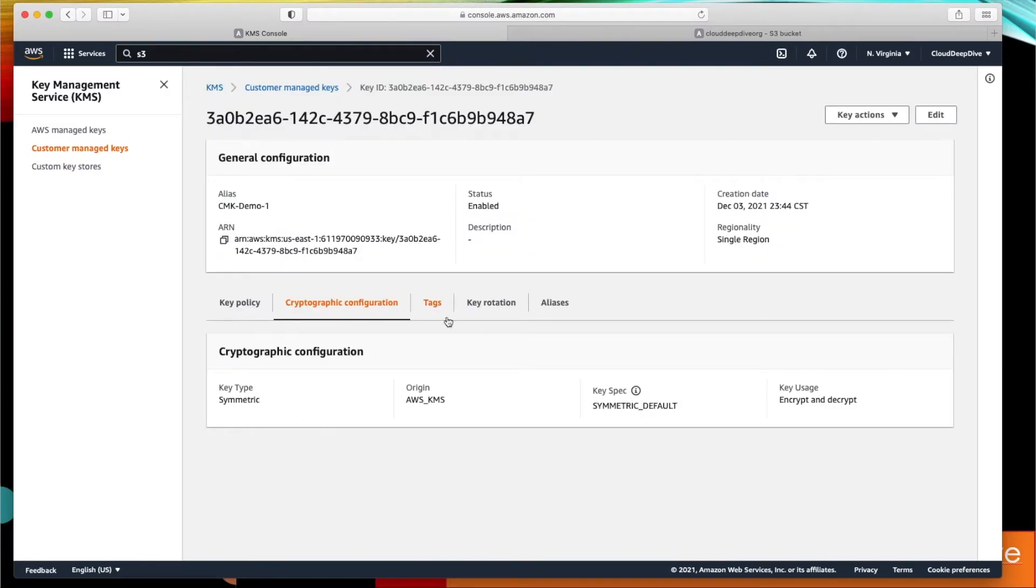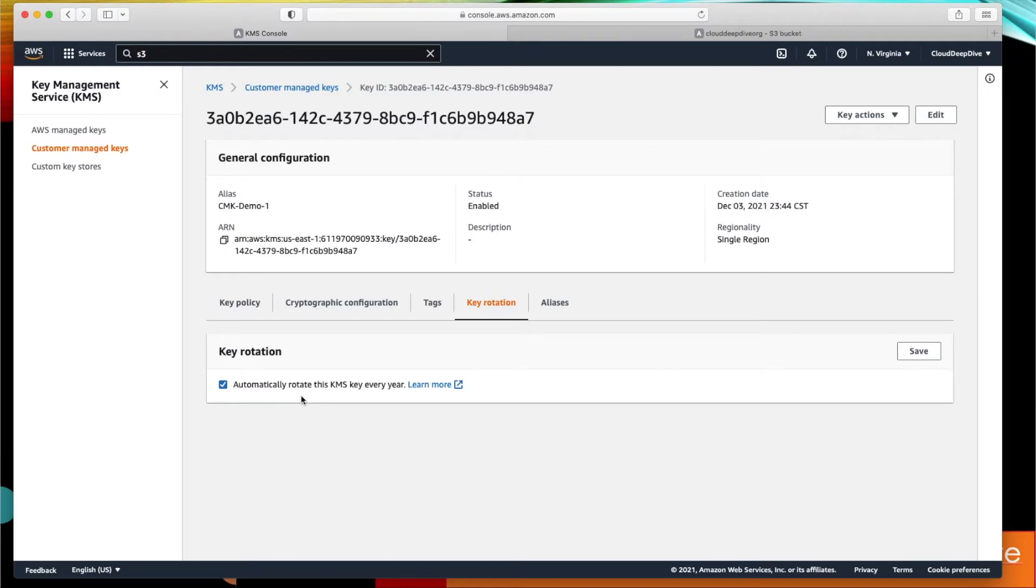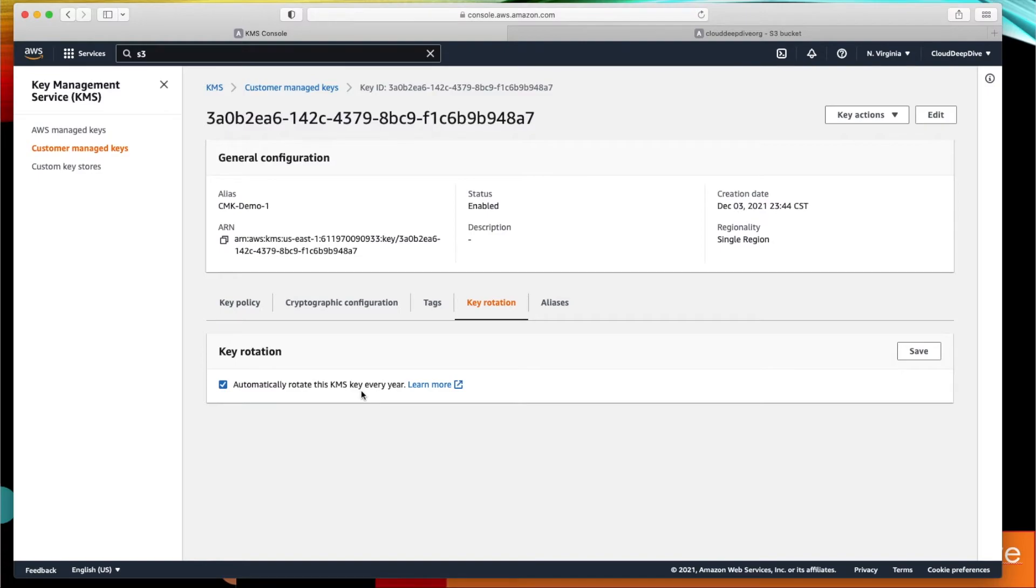Then you will see the cryptographic configuration, tags, and here you can define the key rotation. Right now this key won't be rotated, but if you want you can enable that to automatically rotate this KMS key every year. So guys, if you are preparing for certification exam, do remember that customer-managed keys where KMS material is generated can be or will be rotated every year if you select this option. But if you go to the AWS managed key, these keys will be rotated automatically by AWS every three years. But for customer-managed key you have to specify that you want to rotate that key, and if you specify, these keys will be rotating once in a year only. Just keep that in mind while going into the exam because you might be tested on this kind of question.